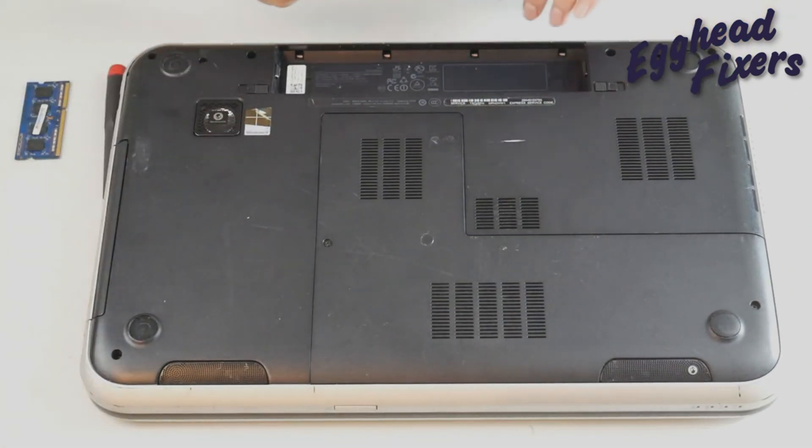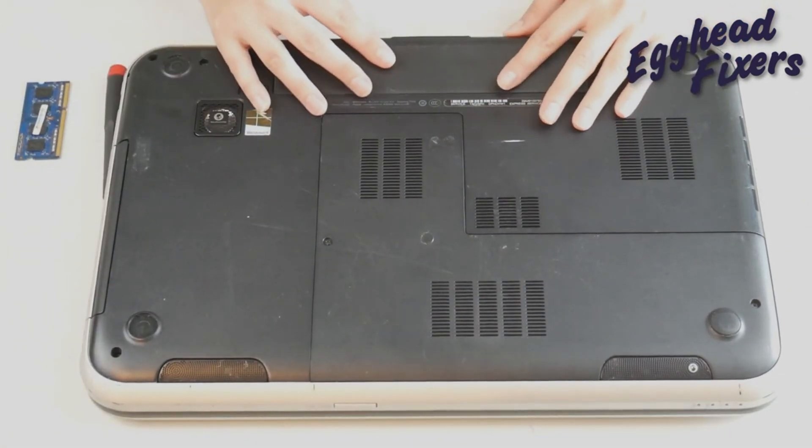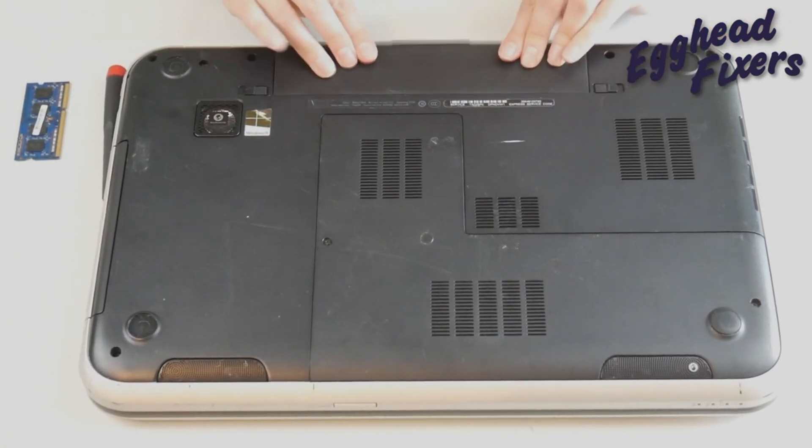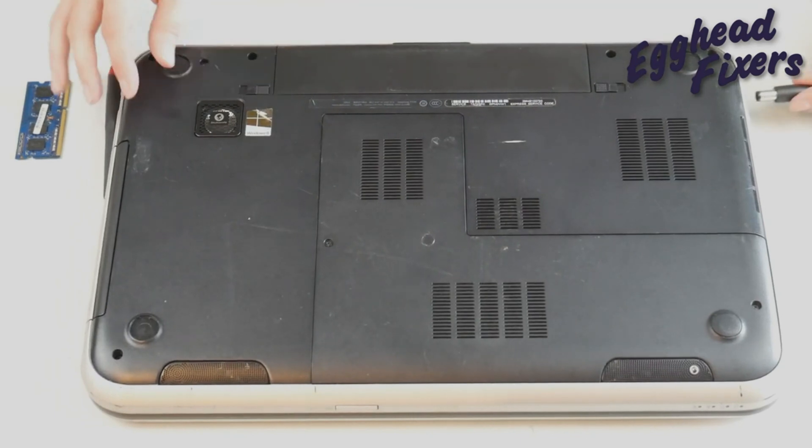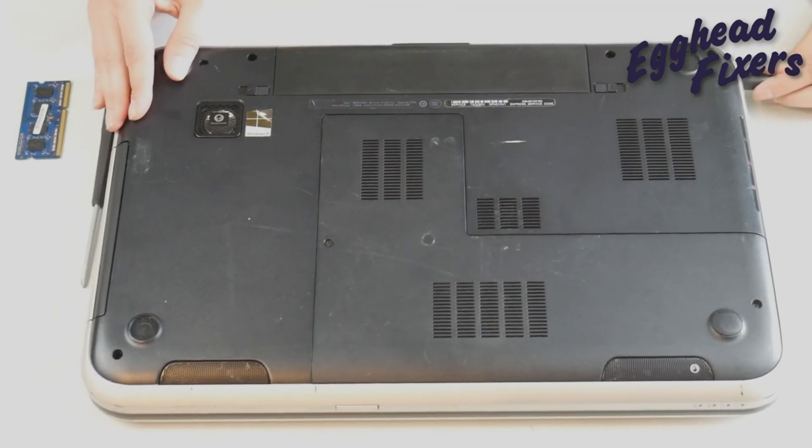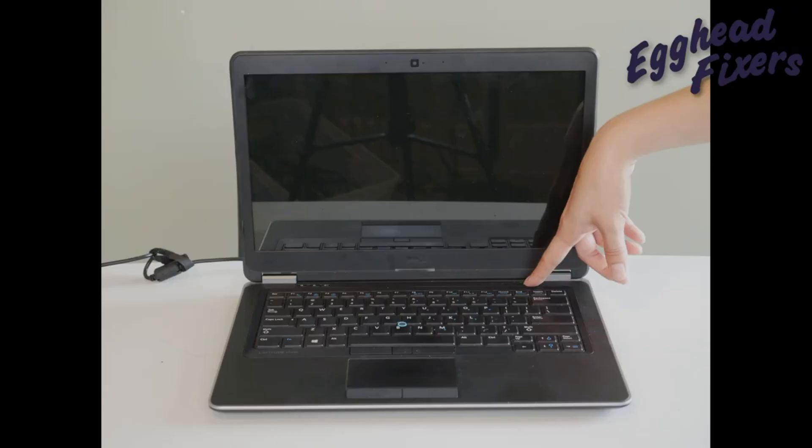So we're going to try this again. Maybe it'll work this time. Who knows? Okay I'm going to flip it over turn it on and see if it still has that blue screen error.